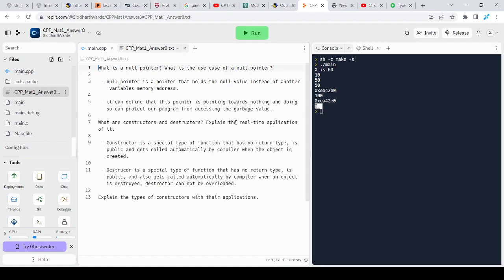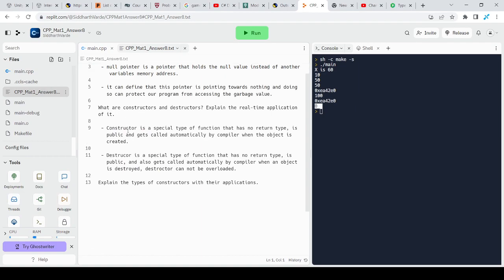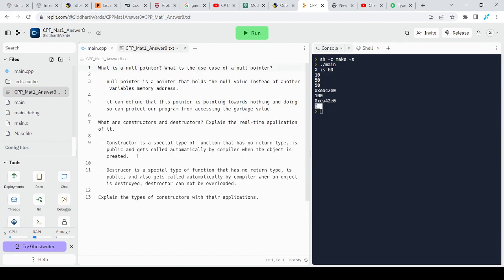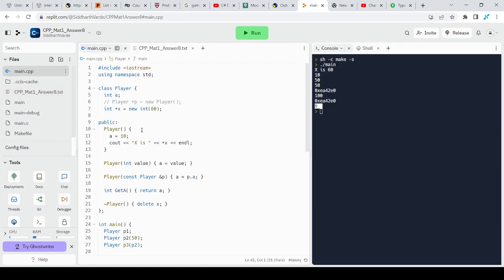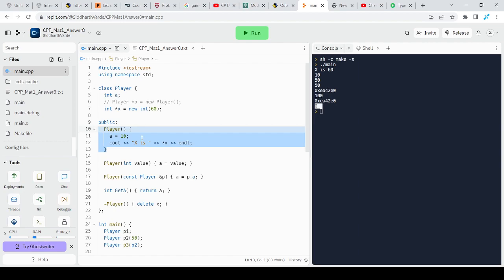What are constructors and destructors? Explain the real-time application of it. A constructor is a special type of method of a class that gets called automatically when an object is created. It has a few properties: it has no return type, it is always public, and its name is always the same as the name of the class.